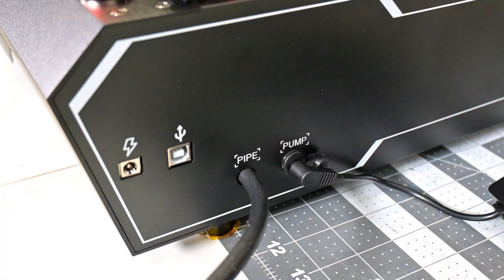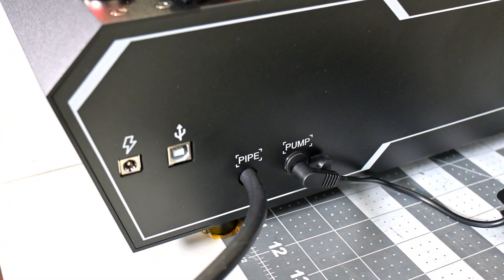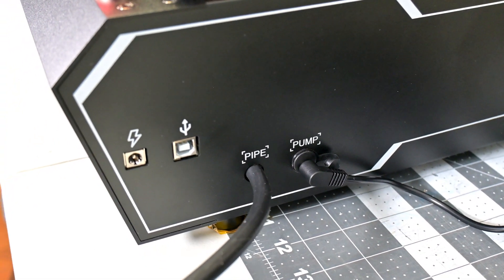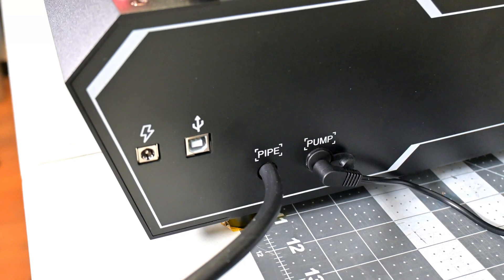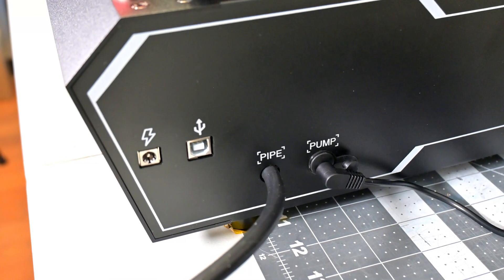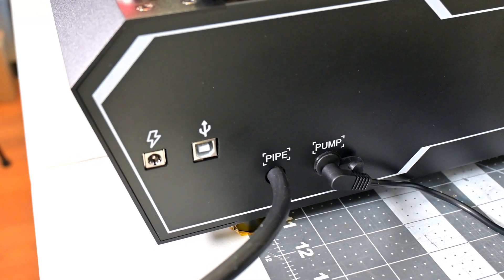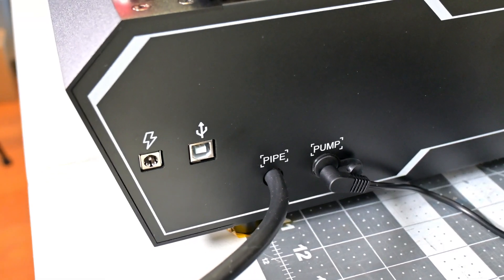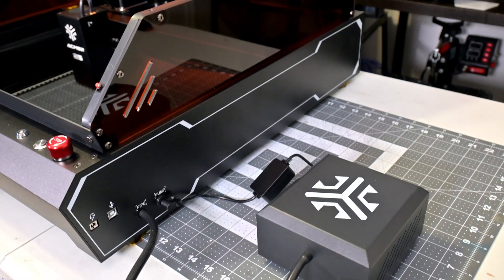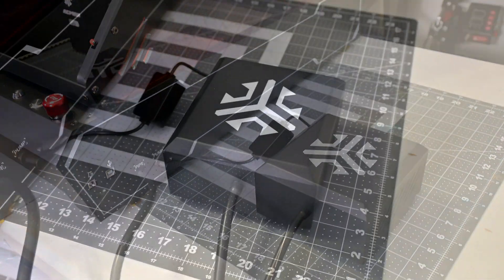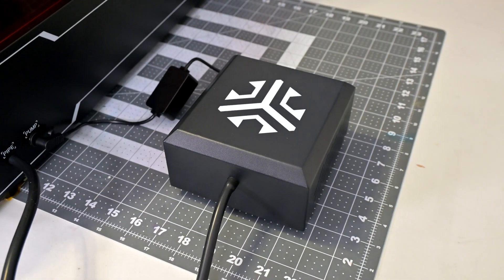On the side we see the power input and USB connection. I like that the P3 has a single USB connection which handles both controlling the laser and the camera feed. That's convenient. Finally on the side is the air assist power and hose connectors.